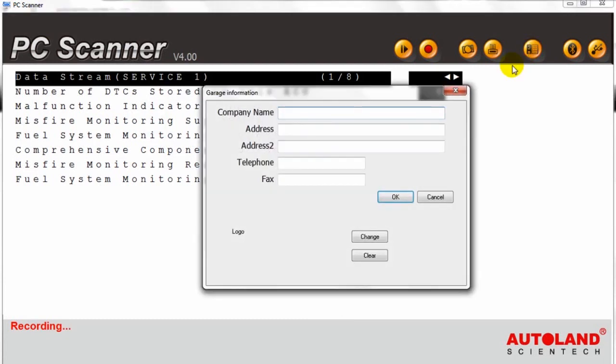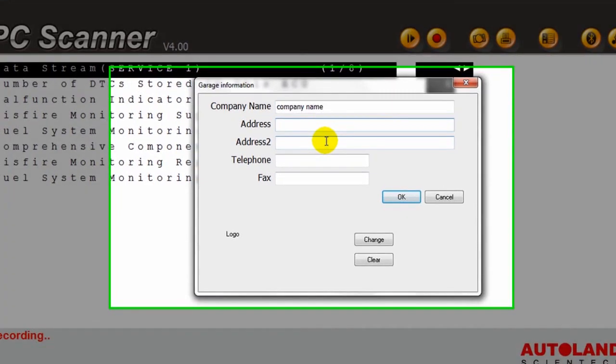The information button can be used to input our business information so they can be used as an automatic header for any reports that are printed.